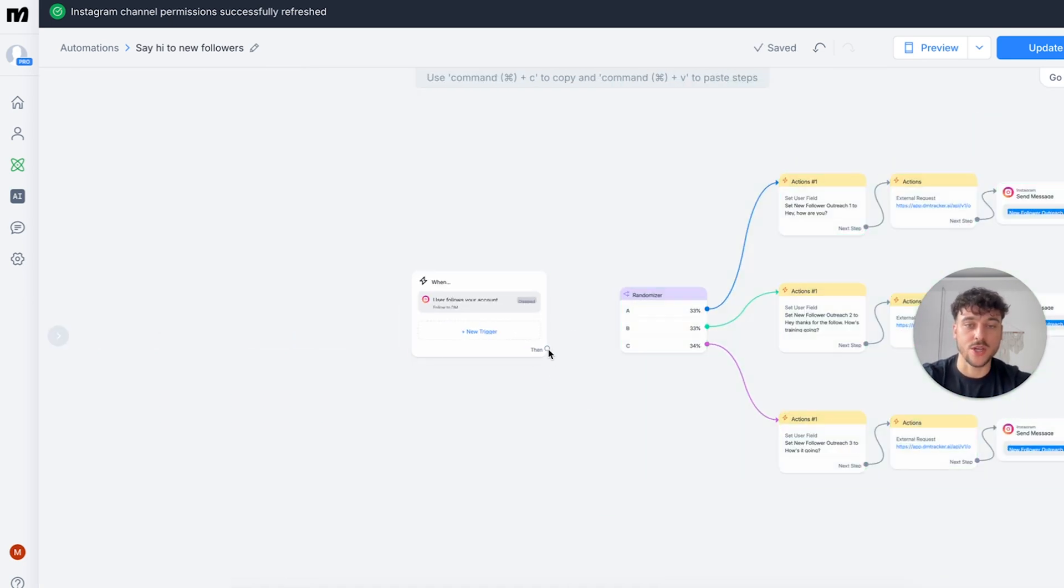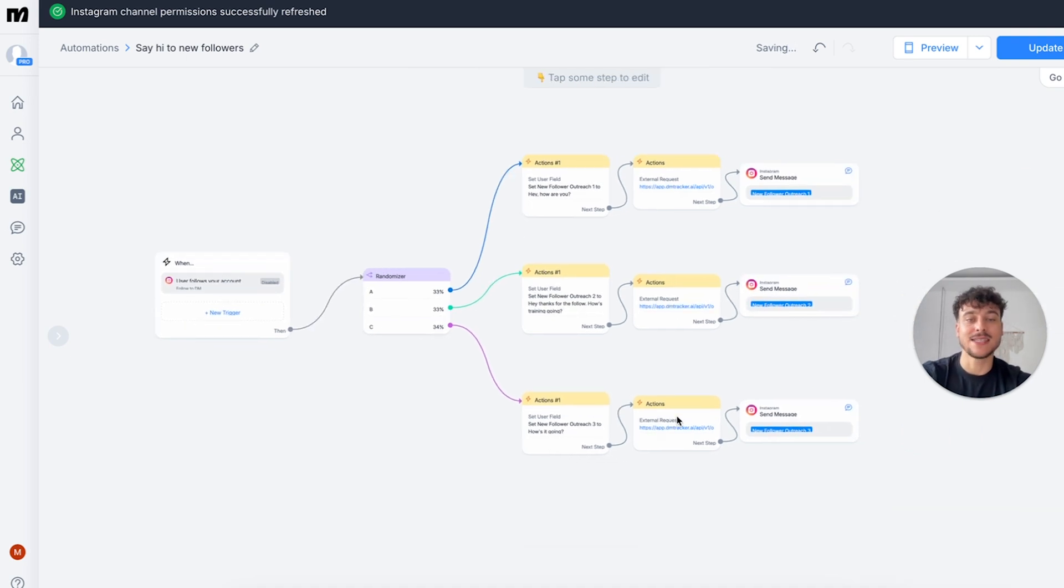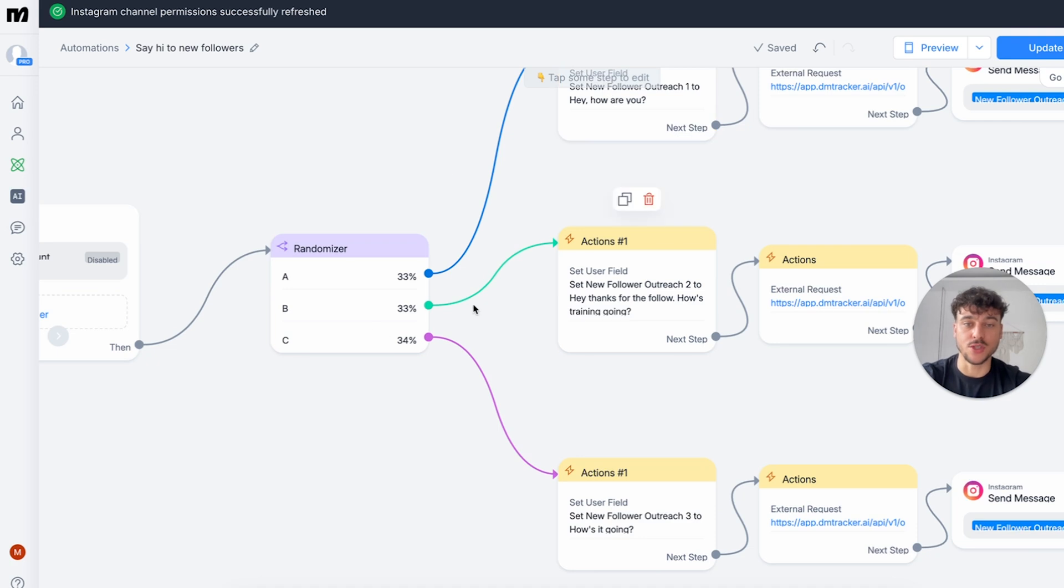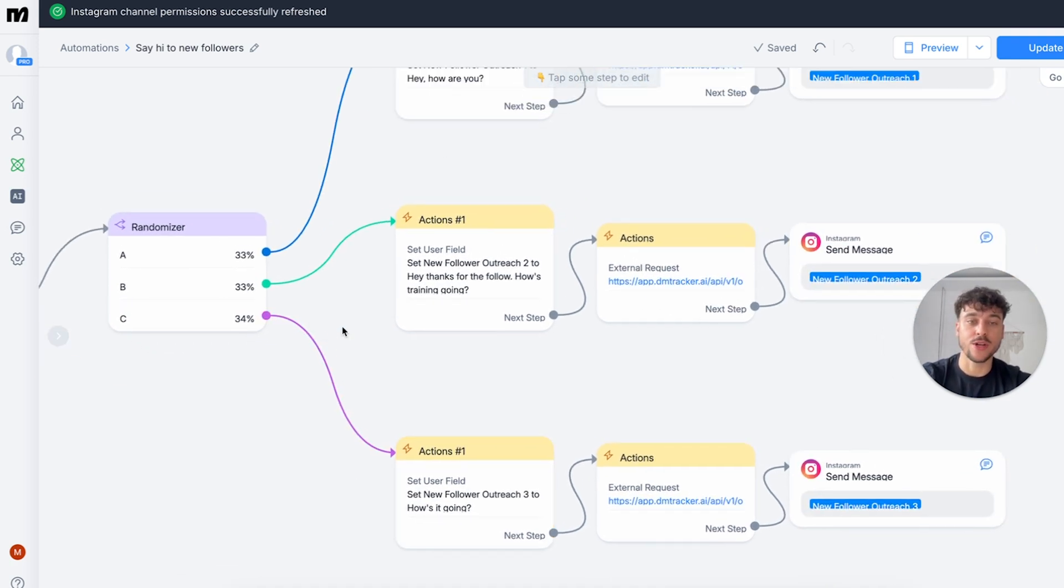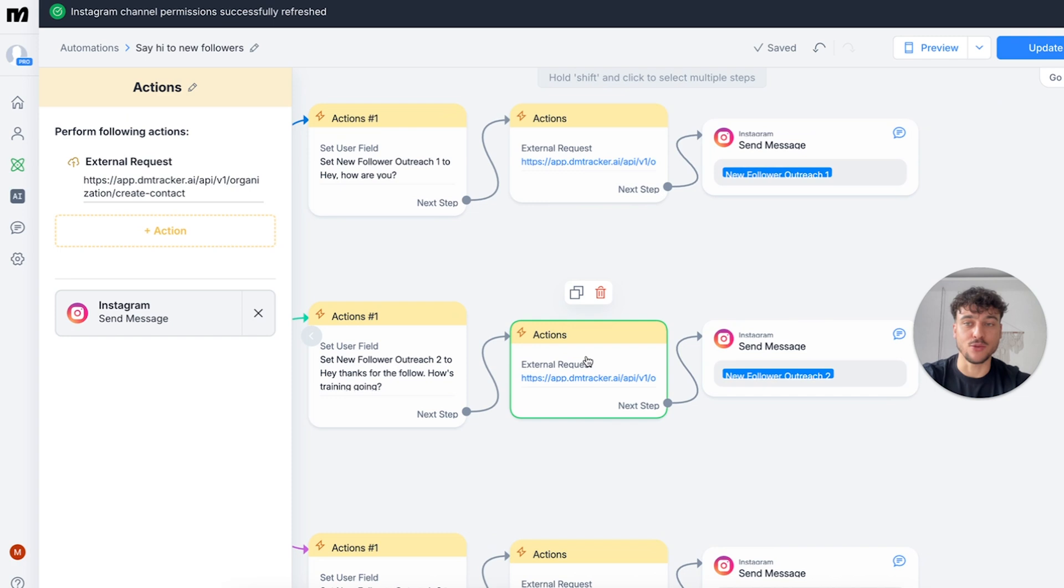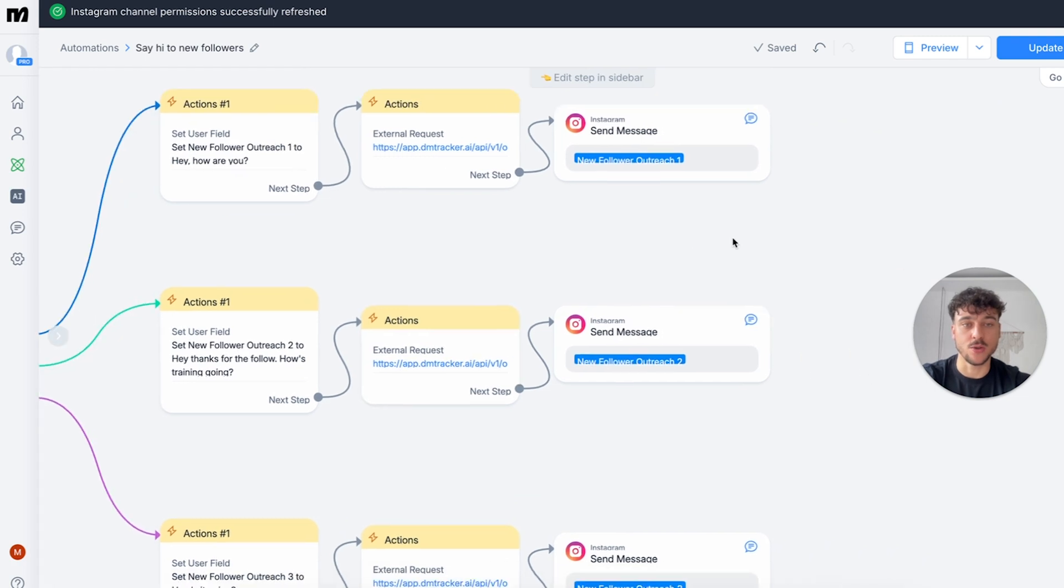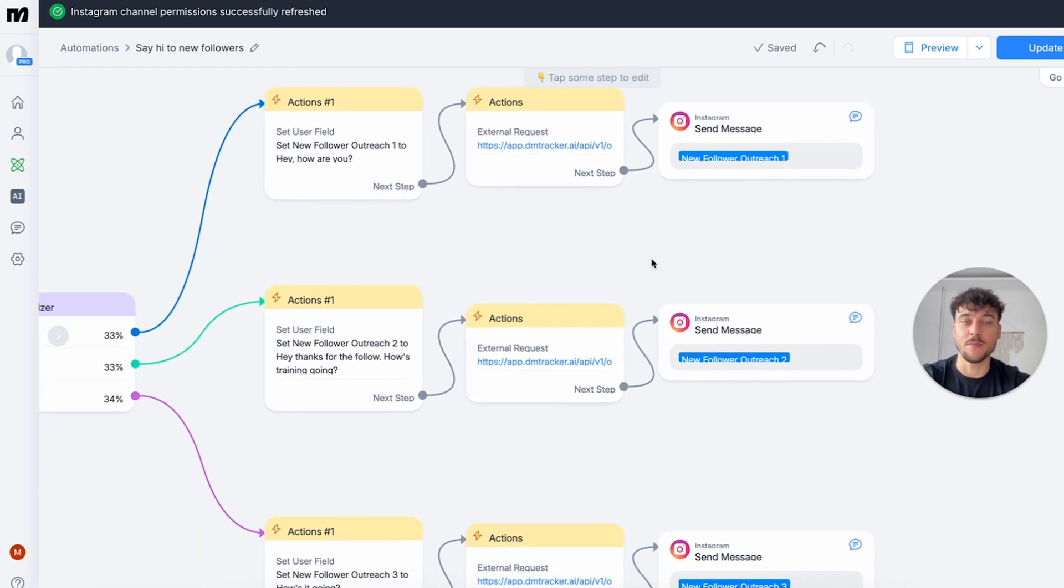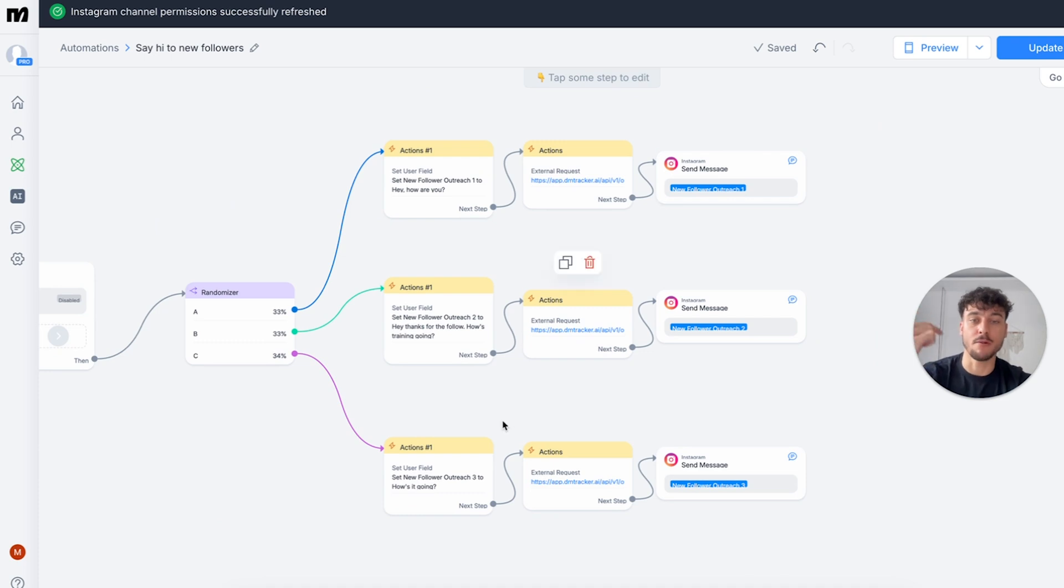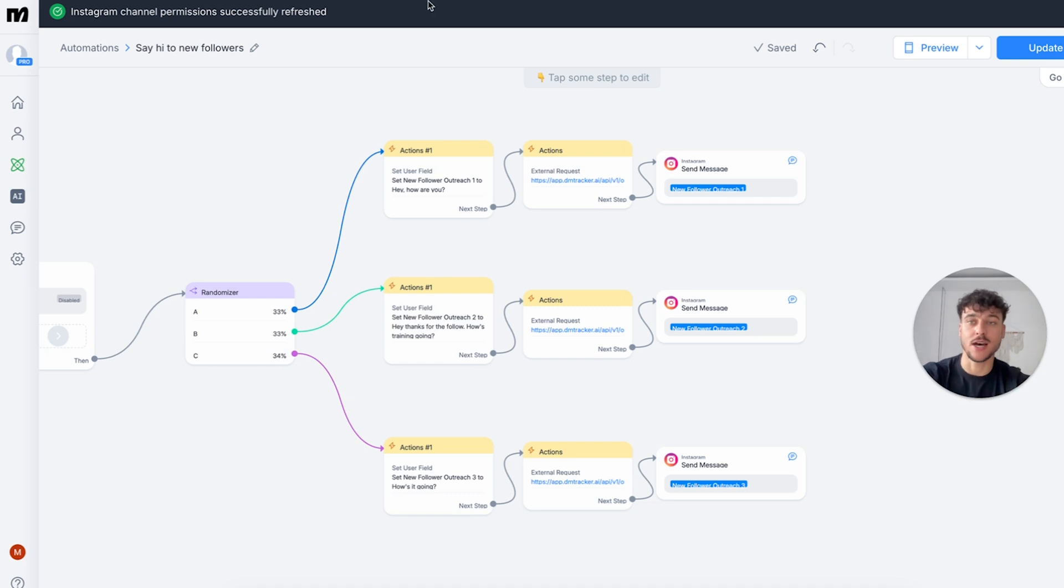We're going to connect the first node to this randomizer and essentially what's happening here is we have three different messages that we're randomly going to select to new followers and we're going to track everything inside of DMTracker as well as send out the message. This allows us to know which message performs the best and allows us to replace bad performing ones with new tests as well as understand who we need to follow up with over time.